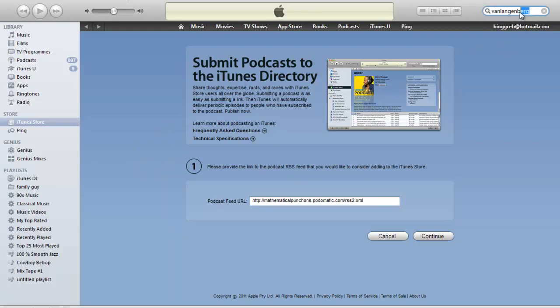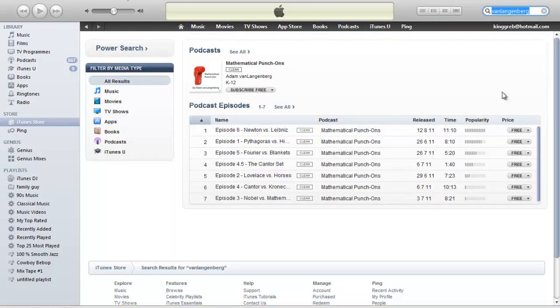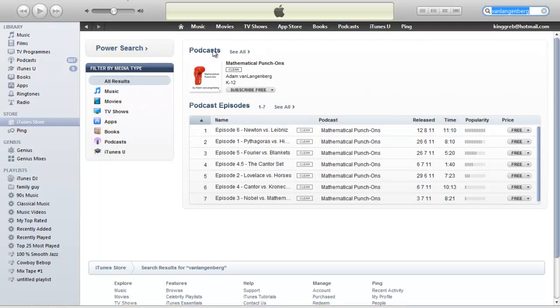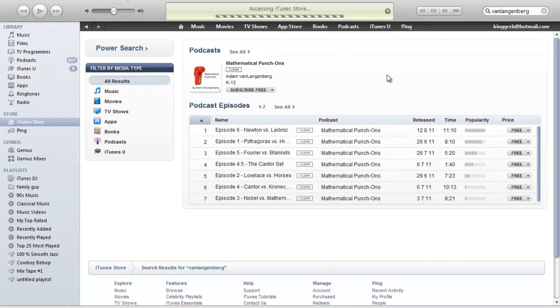And what's nice about this is that now I can say to people, go to the iTunes store, type in Van Langenberg and do a search. And it's going to come up with my podcast. Fortunately, I'm the only Van Langenberg on iTunes, so they're not going to have to scroll through a bunch of other things. They can click here, subscribe for free. That's going to subscribe them to this podcast.